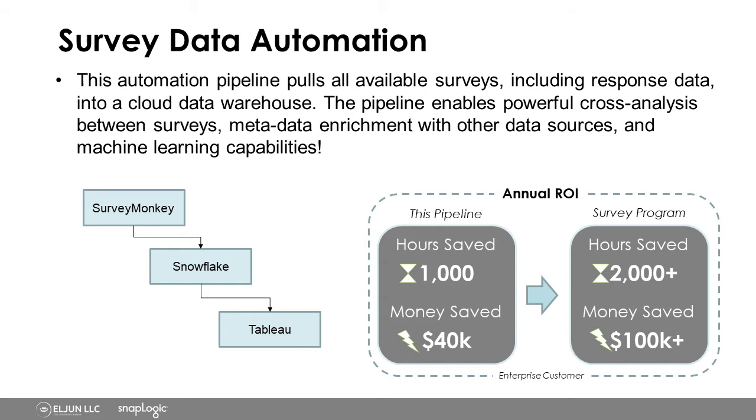Ultimately, if you're an organization that does a lot of surveys, you're going to save an enormous amount of time and money using a pipeline like this, and then also get to focus on putting into action the insights that the data has waiting for you.